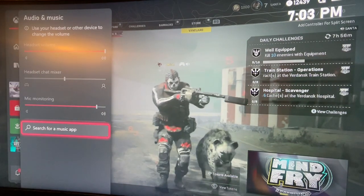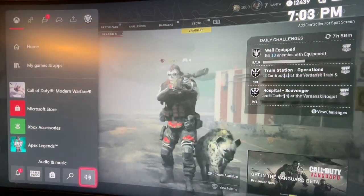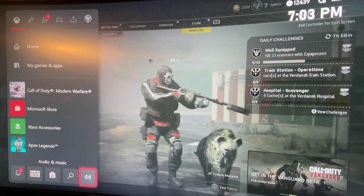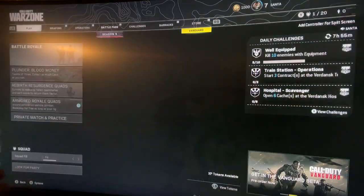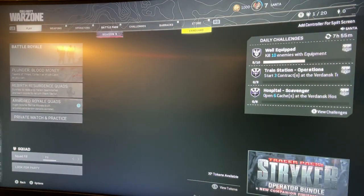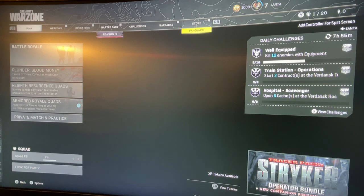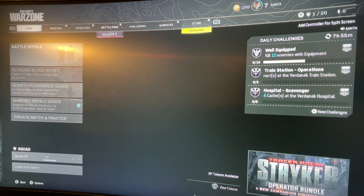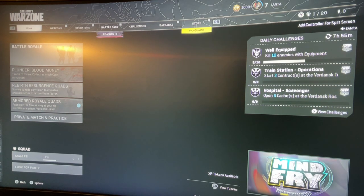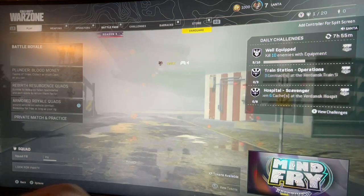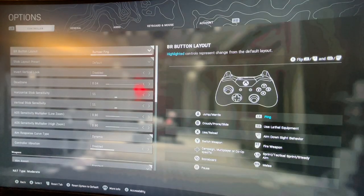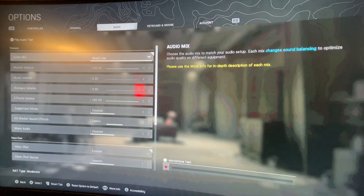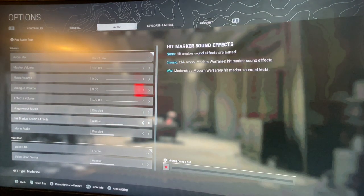So what you do is you're going to press your start button. You're going to go to your settings. Sorry, it's loading. There we go. You're going to go to your settings and then you're going to click over to Audio. When you get to Audio, you're going to go all the way down.